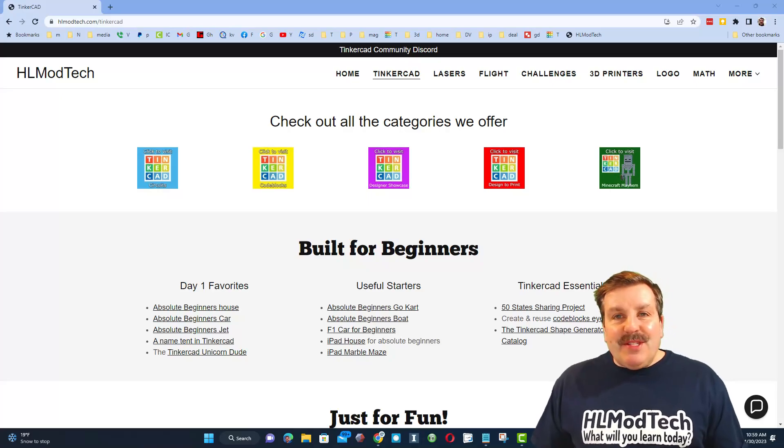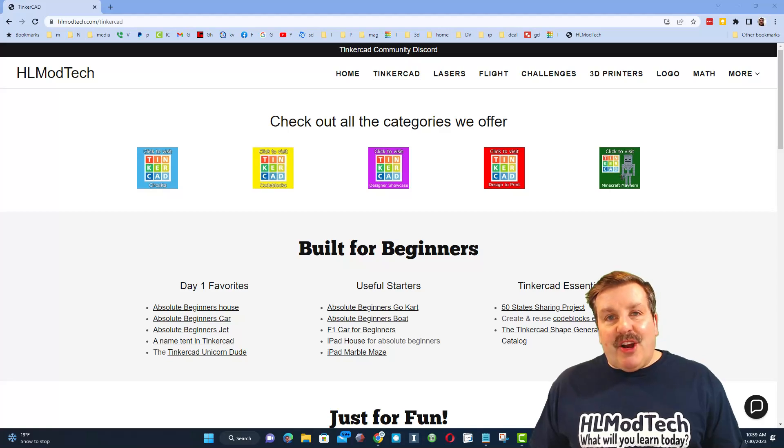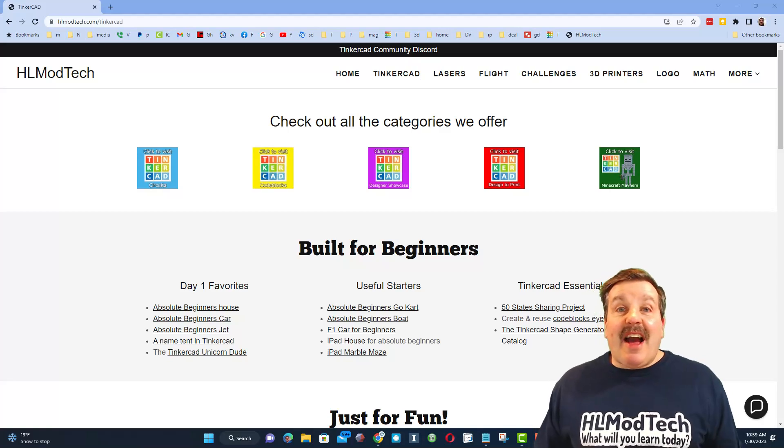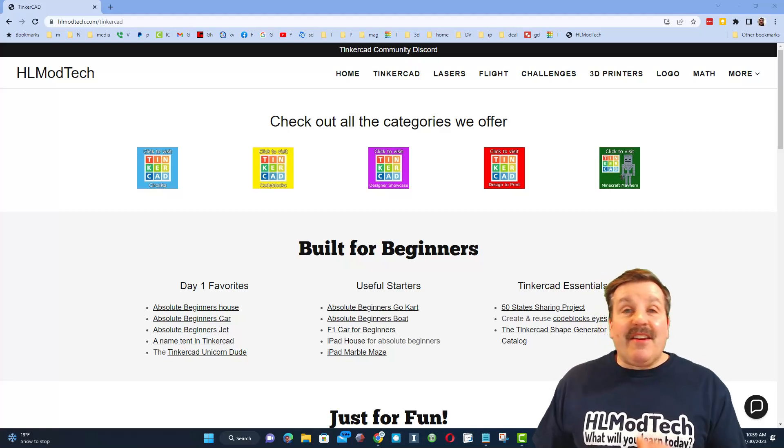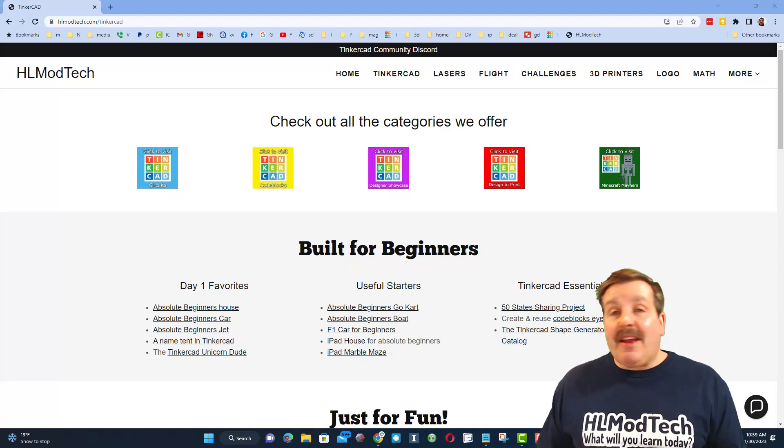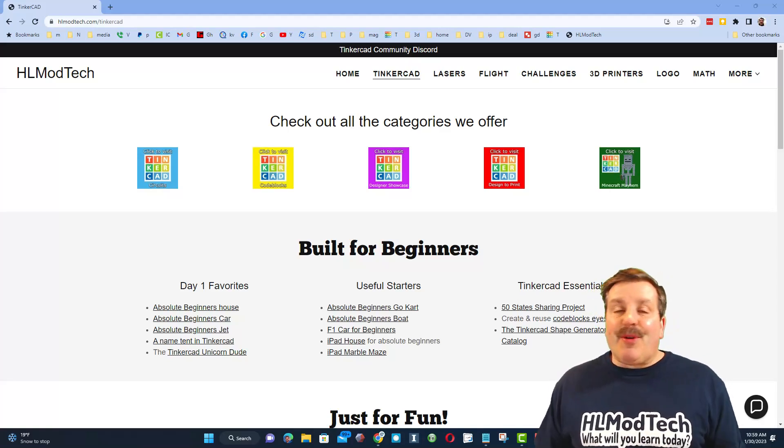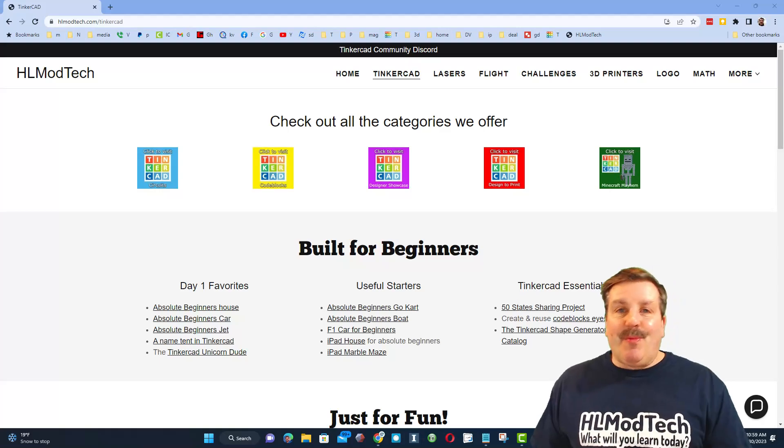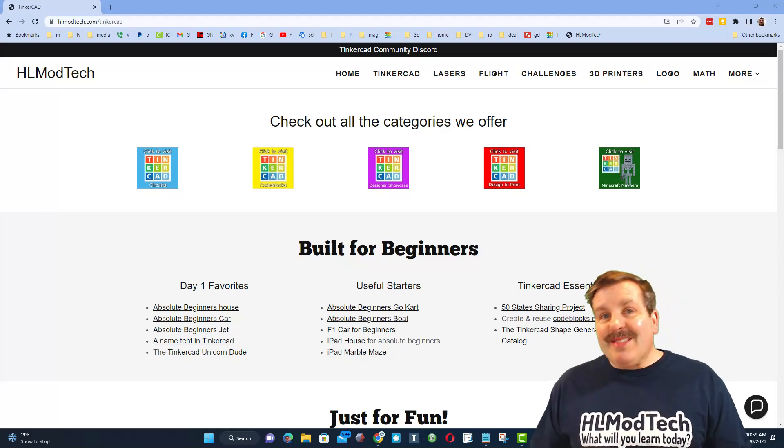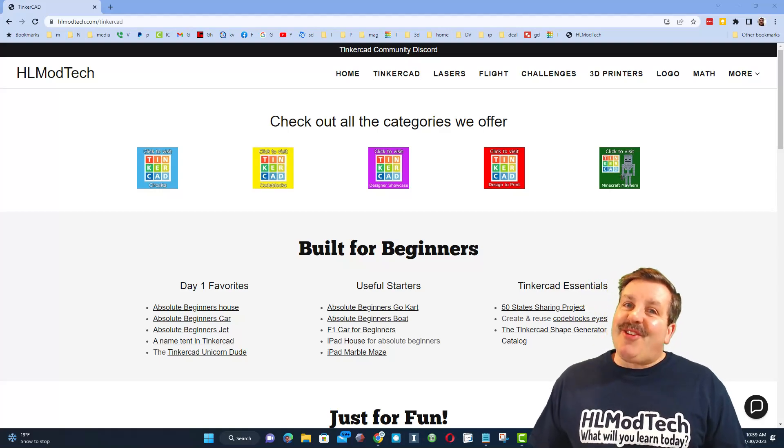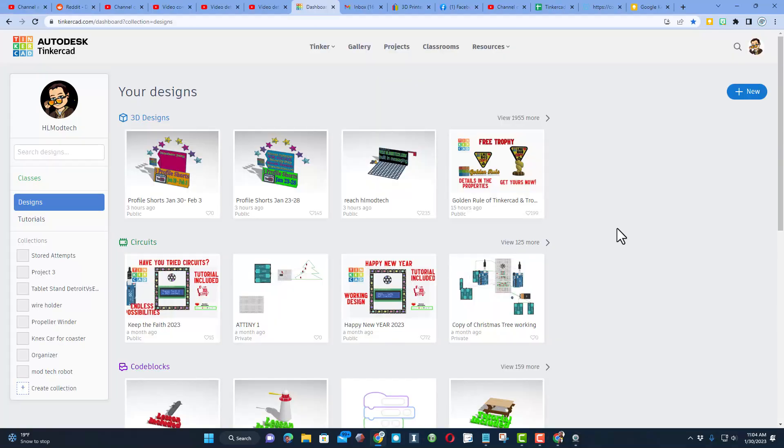Good day friends, it's me HL Mod Tech, and I've got an idea for a Tinkercad 3D printed marble maze. So let's get cracking! Step one is to visit Tinkercad. I always choose sign in with Google.